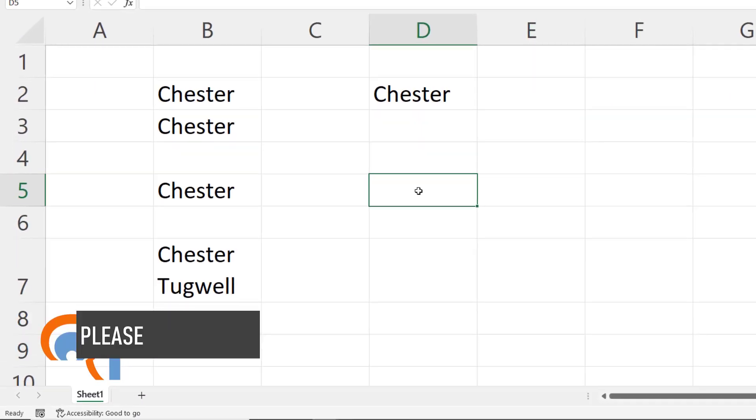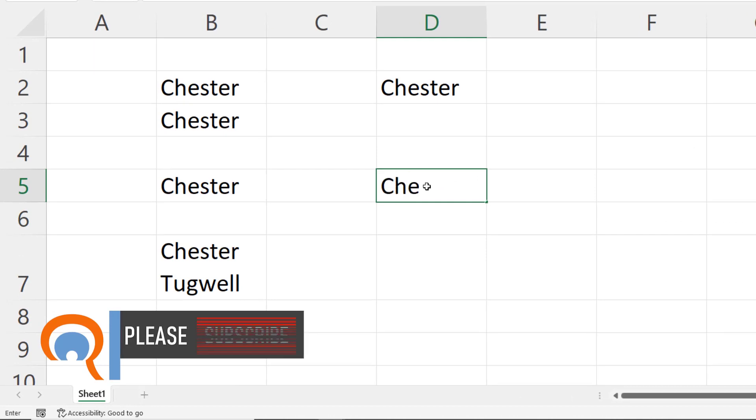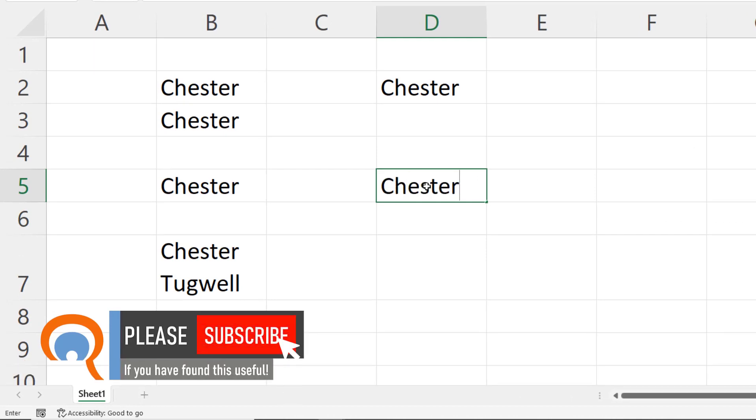So now if I type my name in a cell and press Enter, it goes across to the next column.